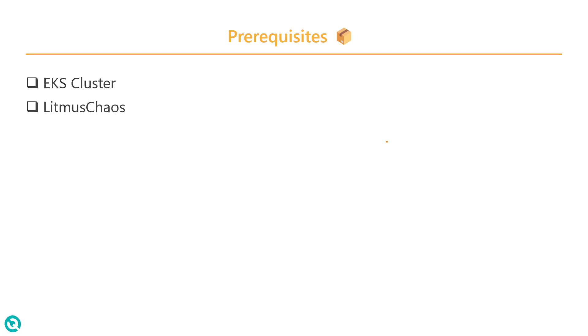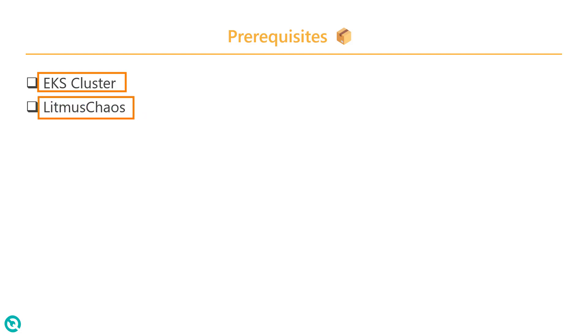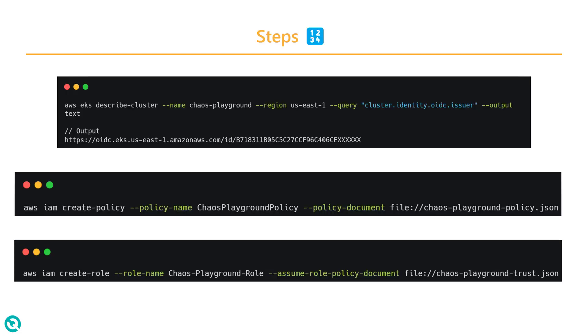Of course, we need the EKS cluster. IRSA is a concept for AWS, so you need to have EKS cluster on AWS and Litmus Chaos.